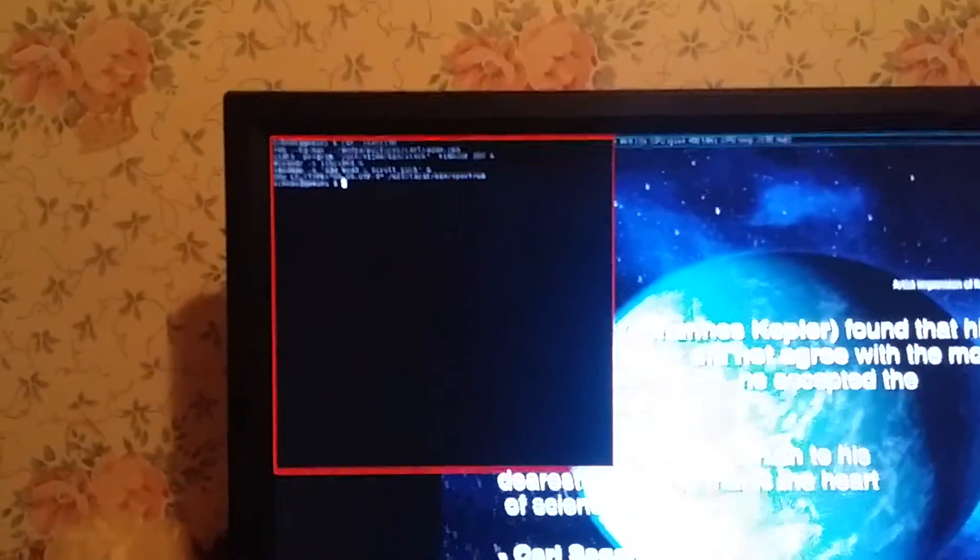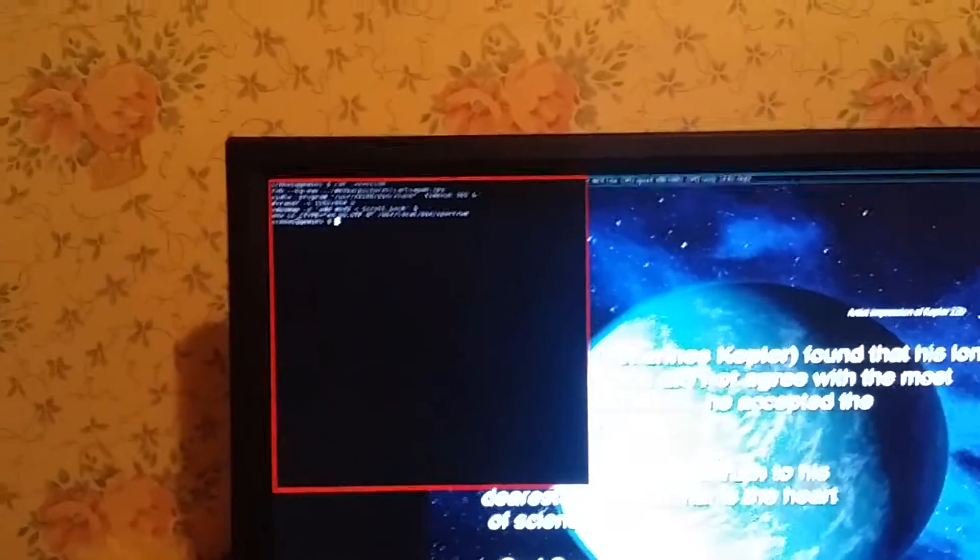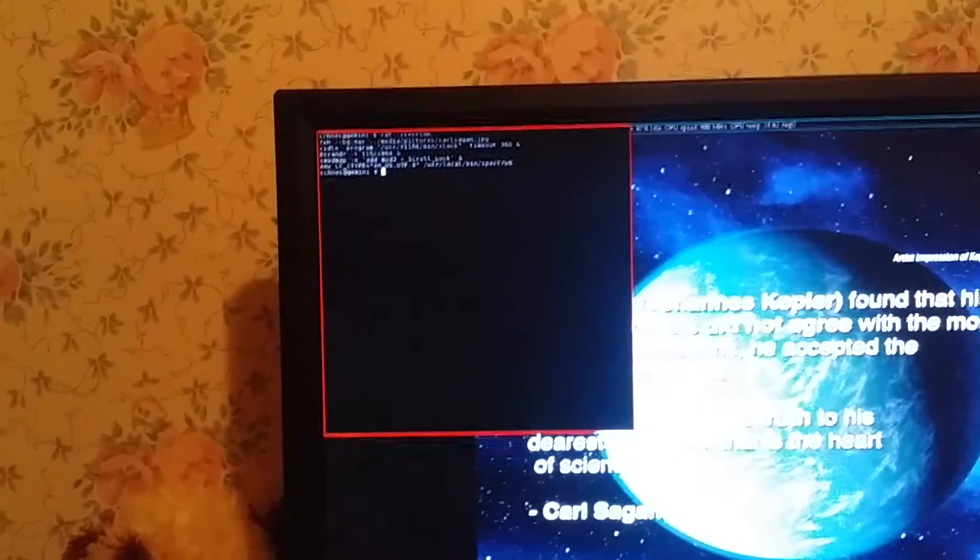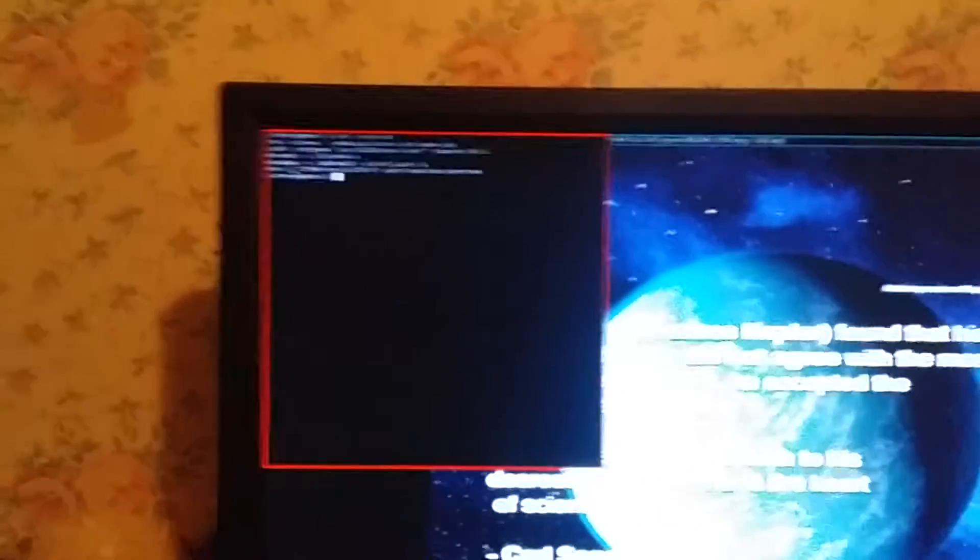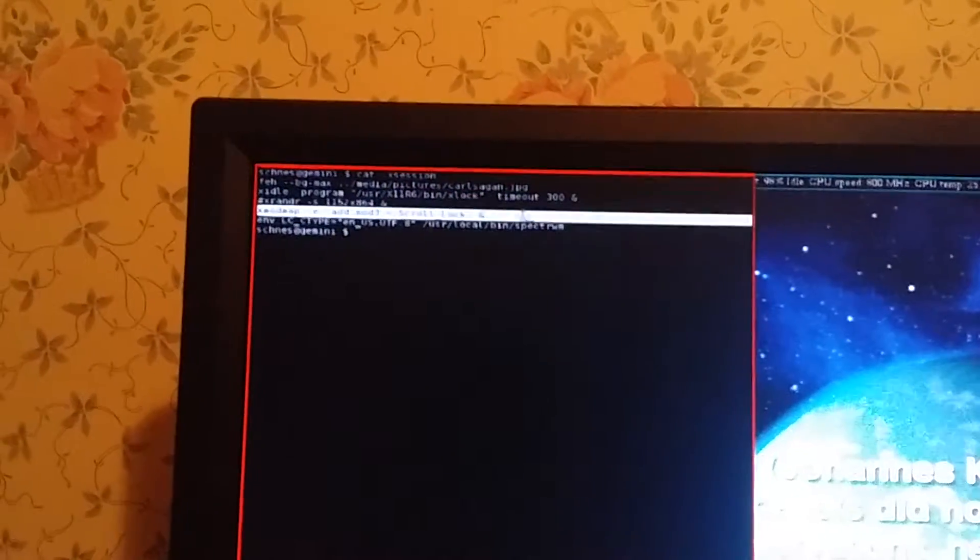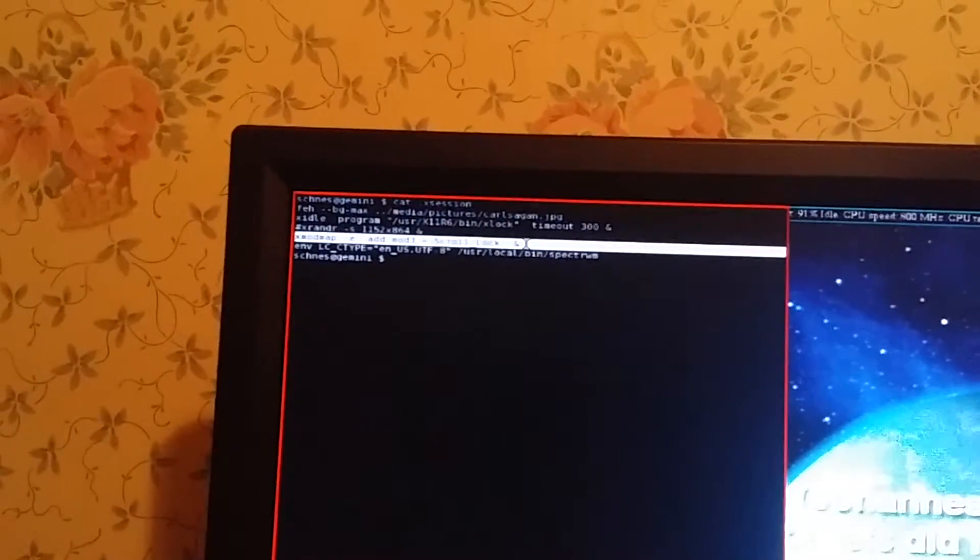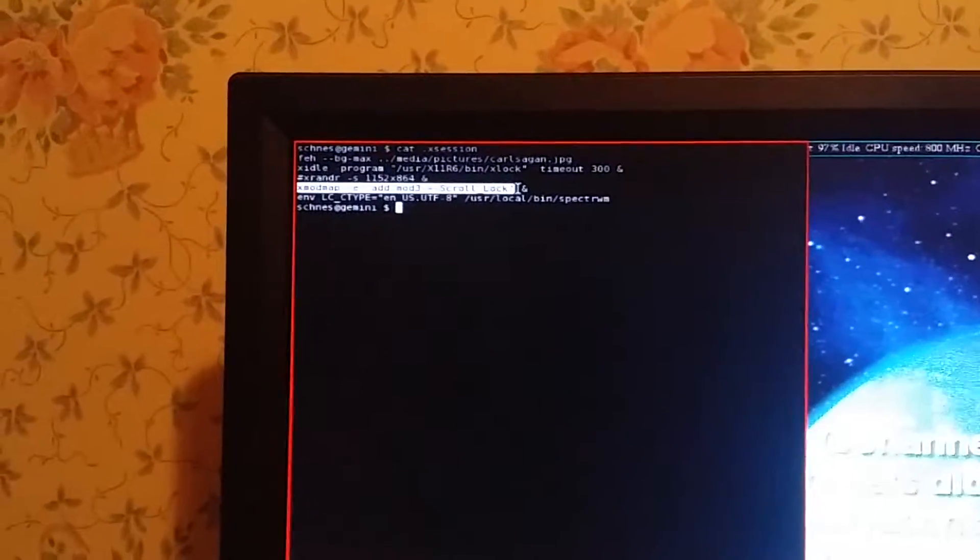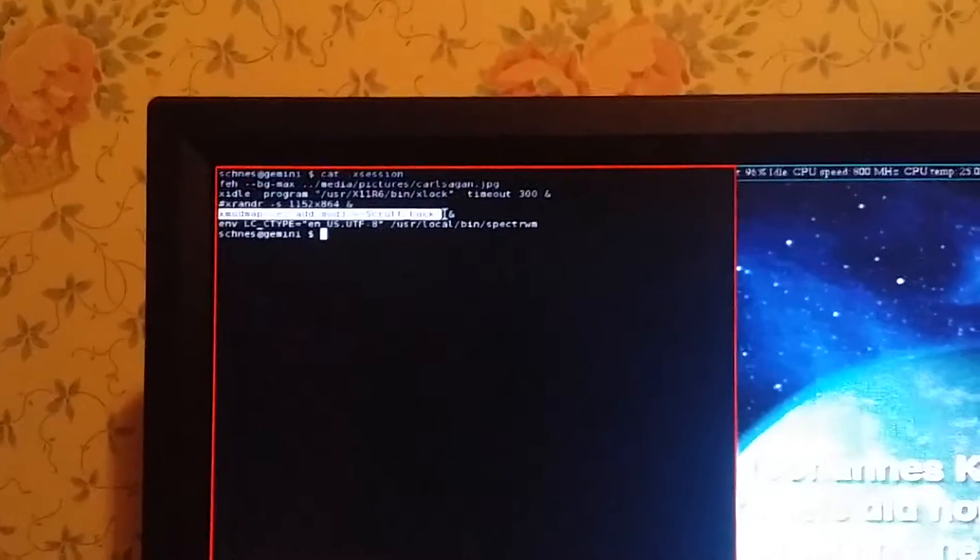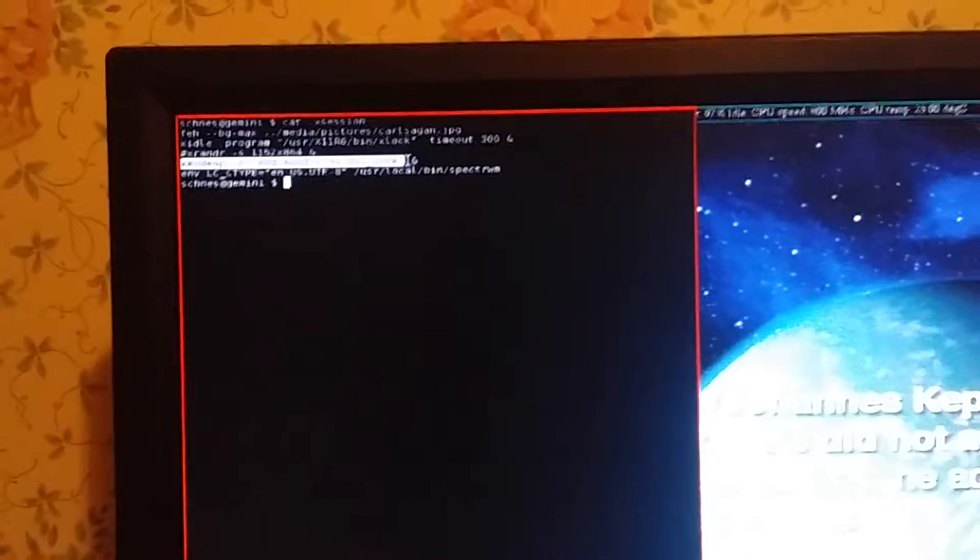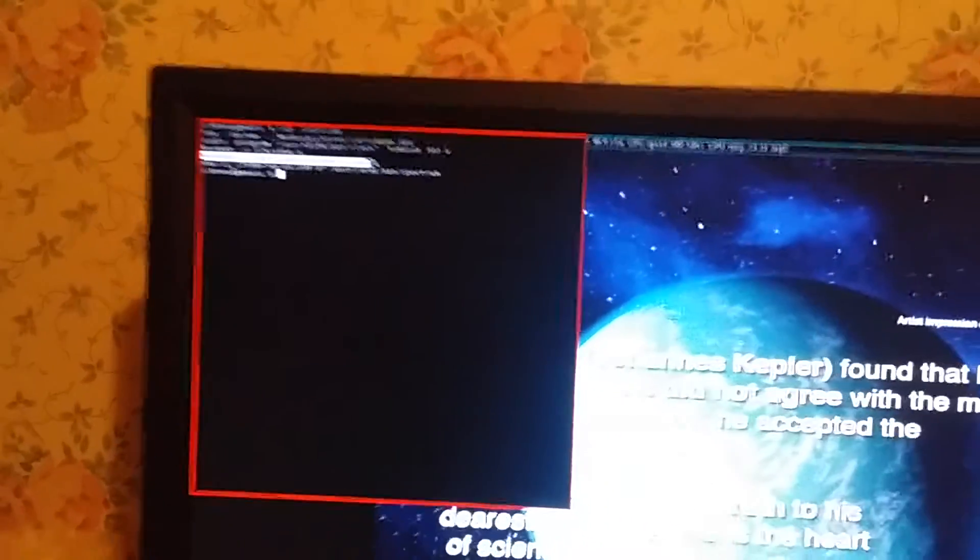Now presumably, if I didn't want to have this recurring between reboots or logins, I could have simply entered the command at the command line. So you would just take that same line there. X mod map dash E. Add mod three equals scroll lock. I promise I'll put the command line in the description box. X mod map dash E, quotation mark, add mod three equals scroll lock, close quotation mark. And I precede that with a sudo or a do as, or whatever your environment is for elevating privileges temporarily to run a command.